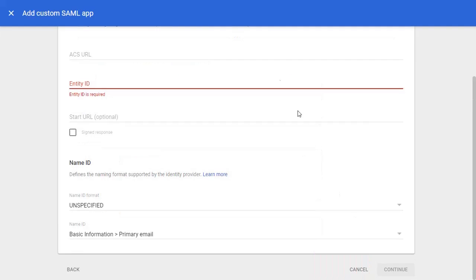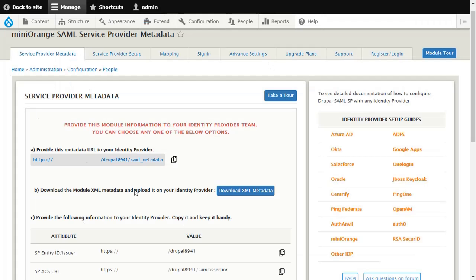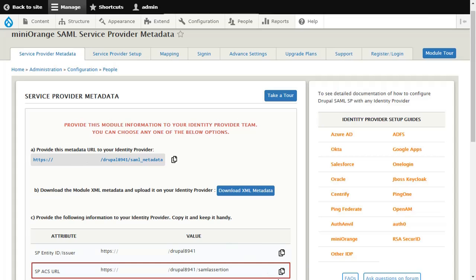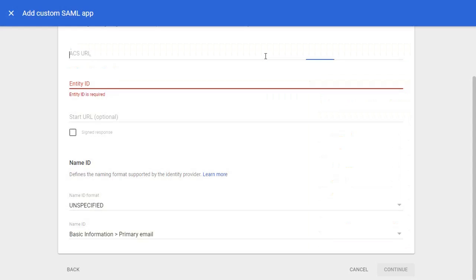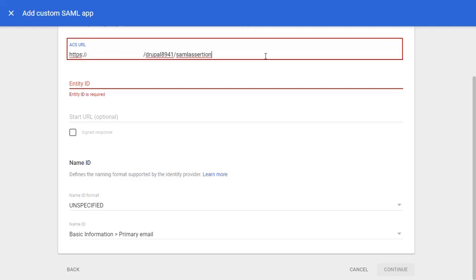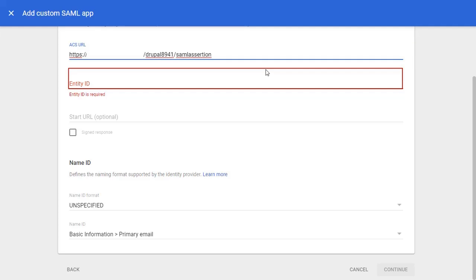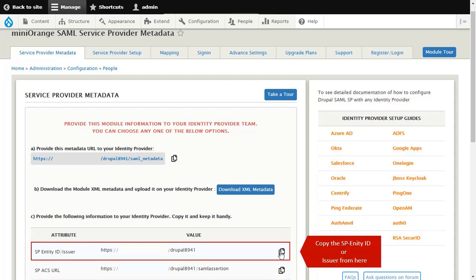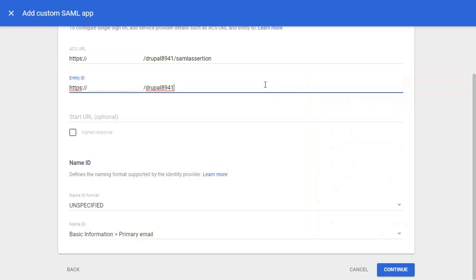To get the ACS URL, go to your Drupal site and copy the ACS URL from here. Paste the ACS URL in Google. To get the Entity ID, go to your Drupal site and copy the SP Entity ID or Issuer from here. Paste the Entity ID in Google.